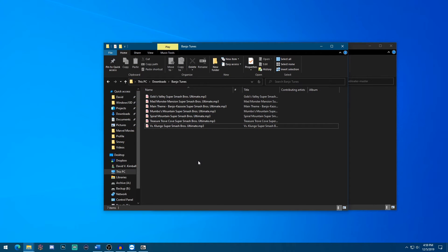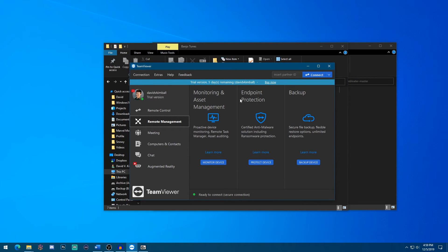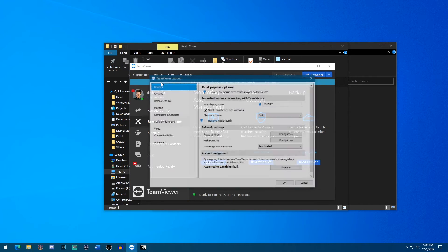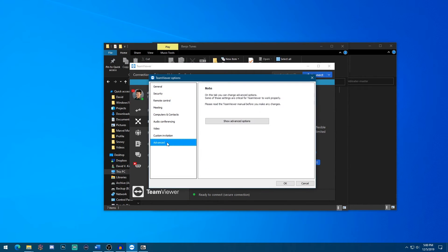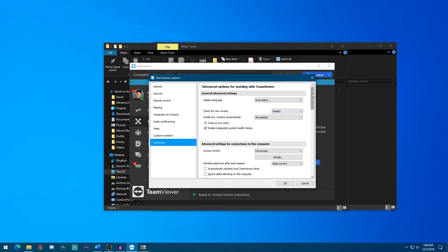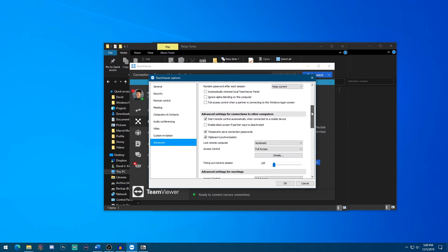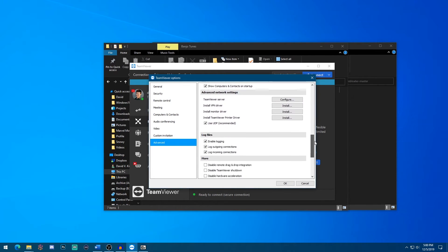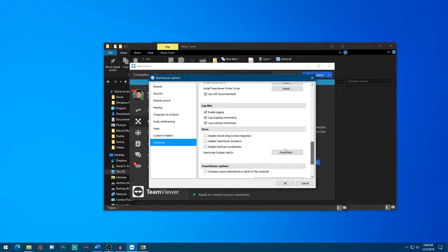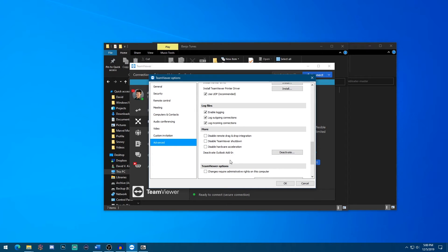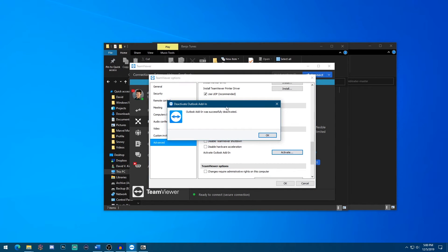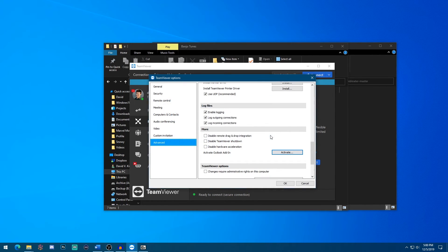Another example of this is applications will sometimes install add-ons onto your browser or onto office programs. So here's an example of TeamViewer. If I click extras and options, I go down to advanced settings, show advanced options, and then scroll down a bit, I can see right here deactivate Outlook add-in. So by default, when you install this application TeamViewer, it forces an Outlook add-in onto the app. So with this option, you can click deactivate and it will be removed and not in the way.